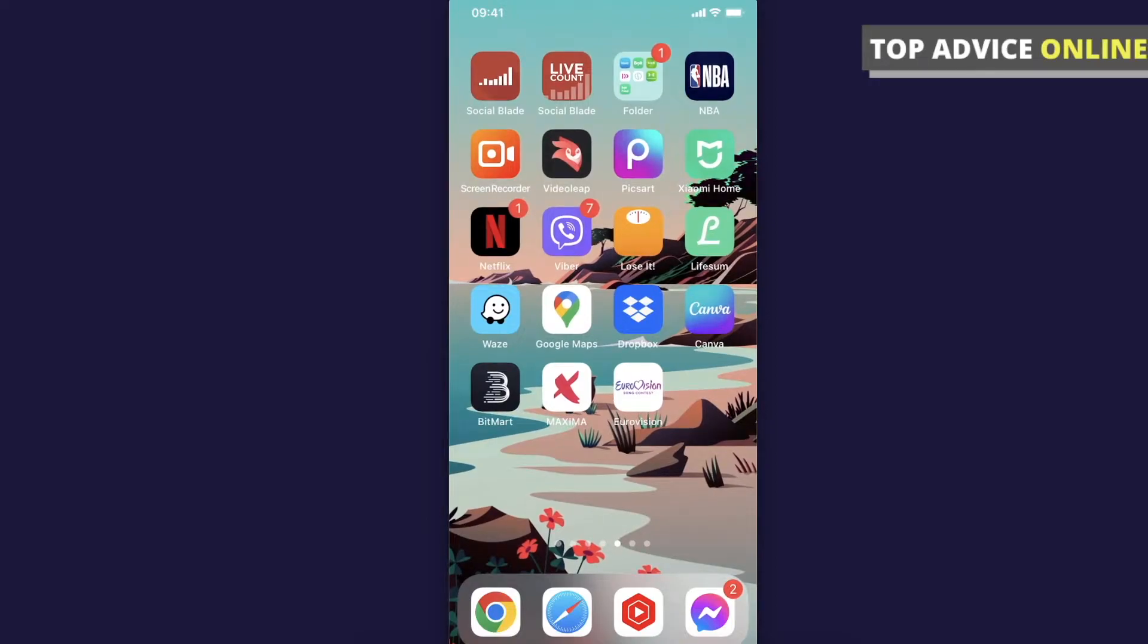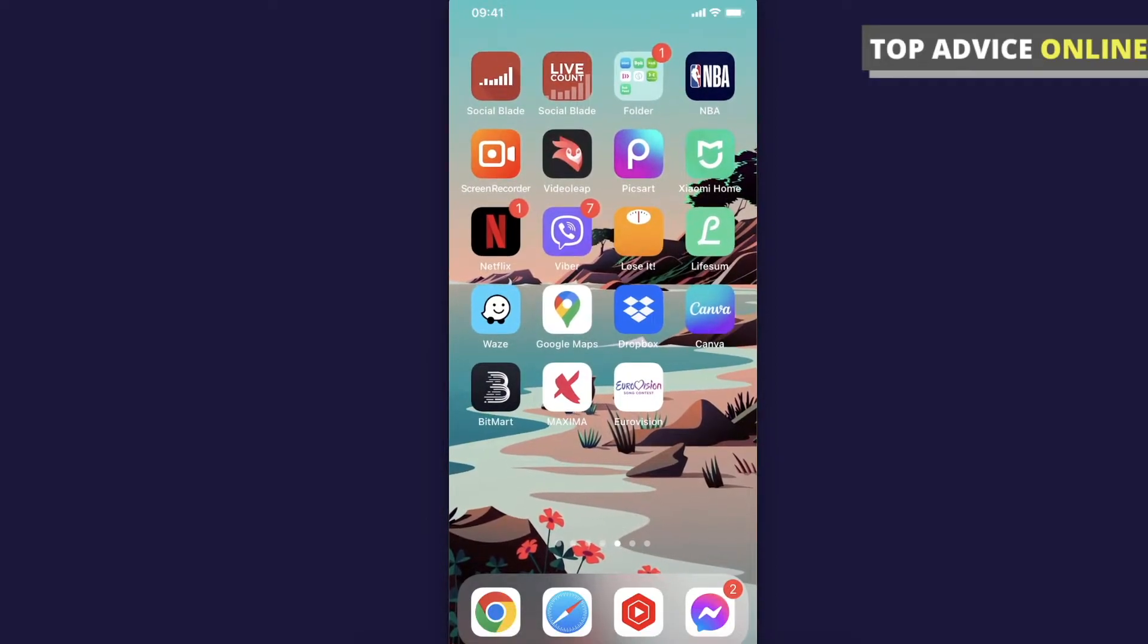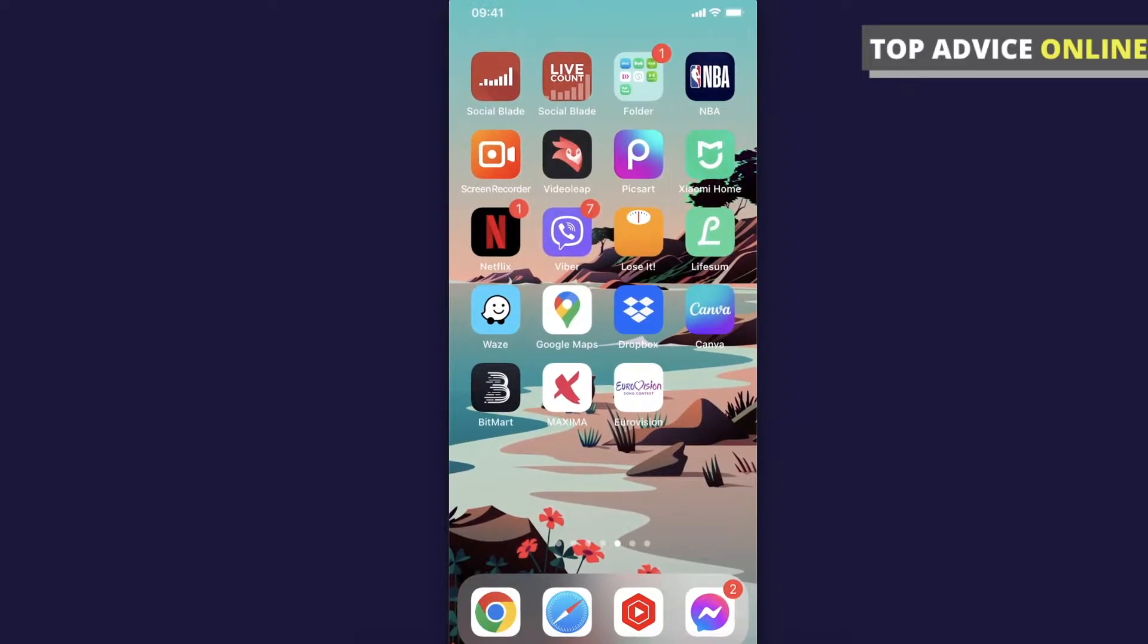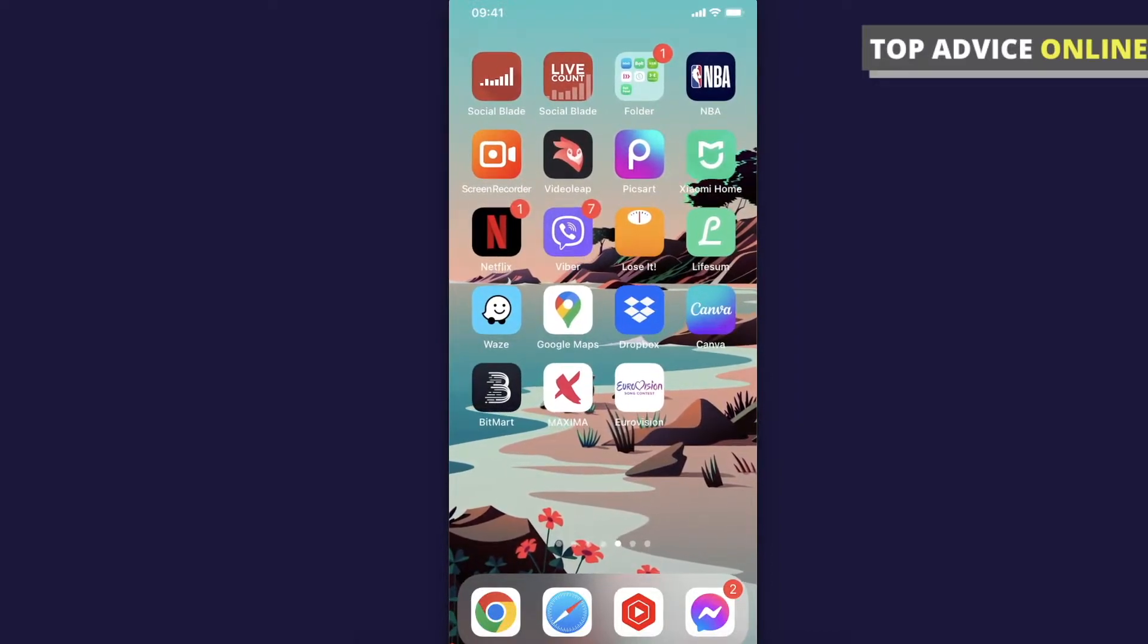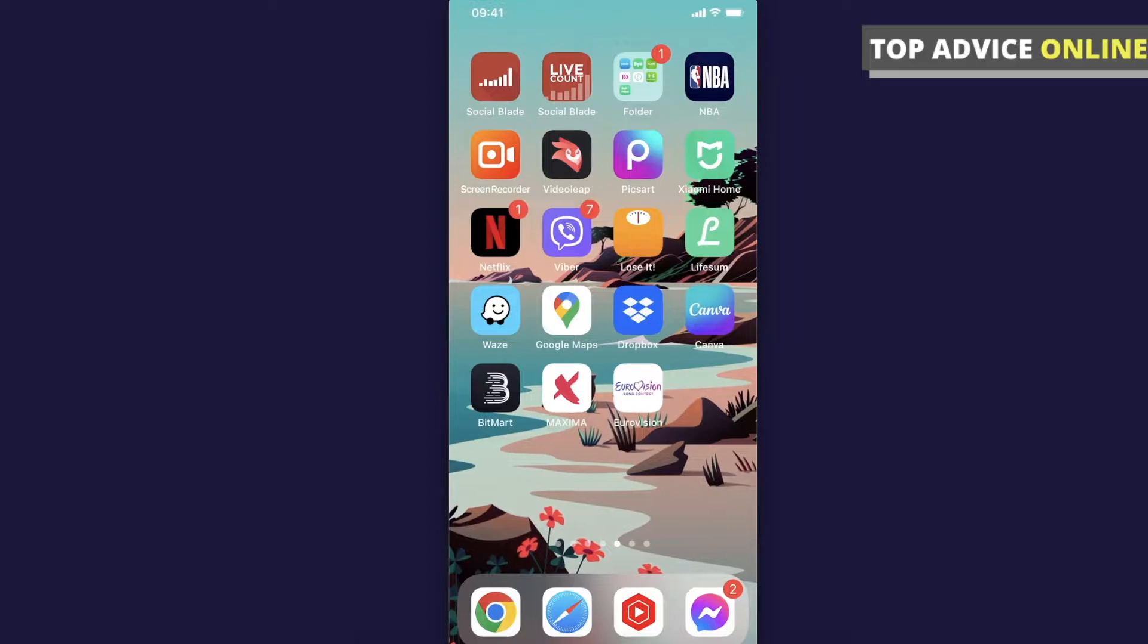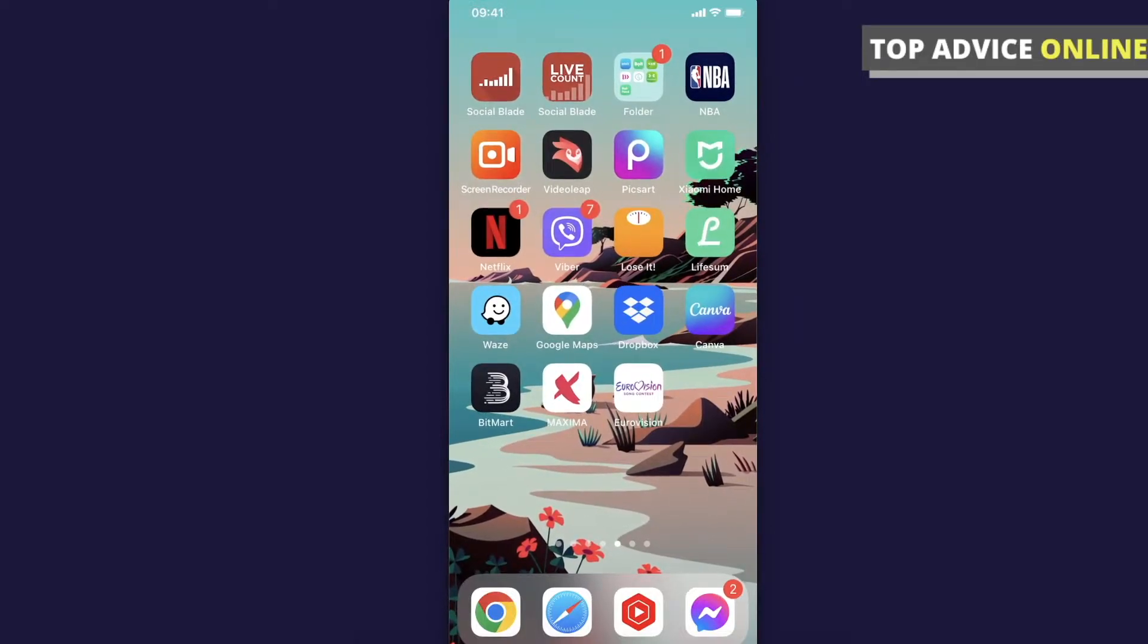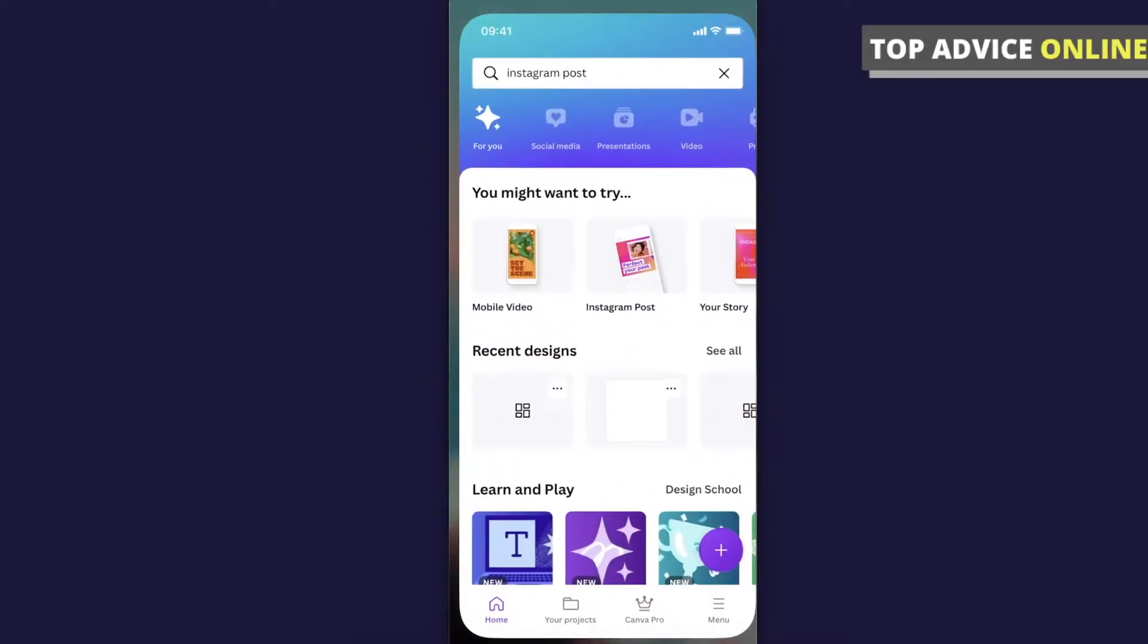Hey guys, in this video I will show you how you can change font on Canva app. It's real fast and easy, it will take you less than a minute and it really doesn't matter if you're using iPhone or Android because the process will be pretty much the same.